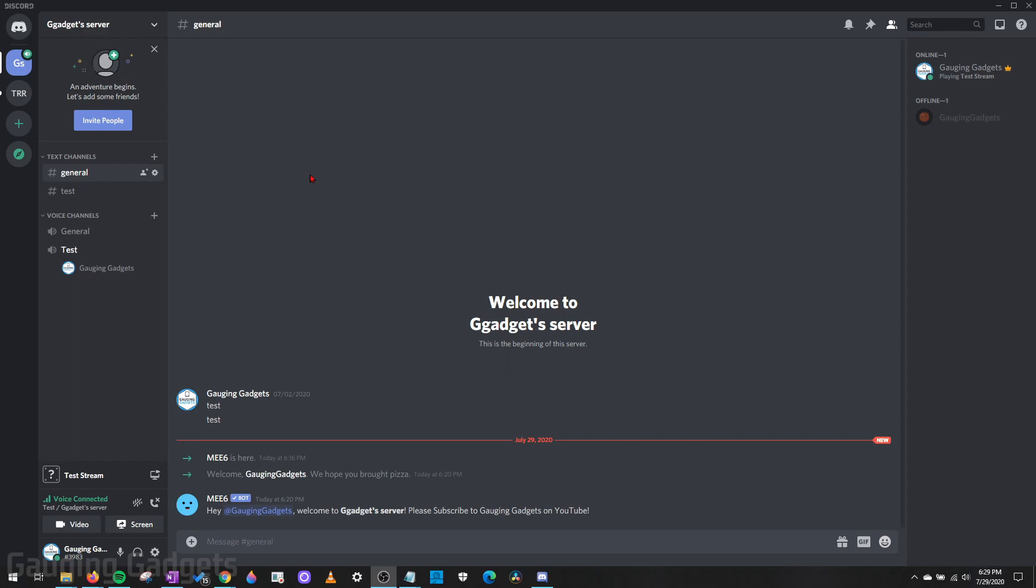Alright, so I'll be performing these steps on a desktop computer in the Discord app, but if you're doing this on a browser or in the app on your phone, the steps will be very similar, but the layouts and the menus might be a little bit different.